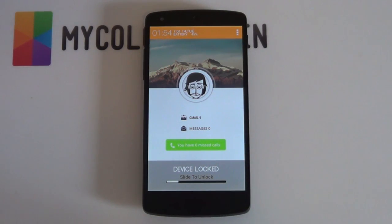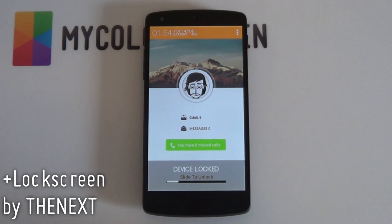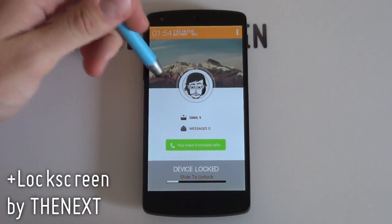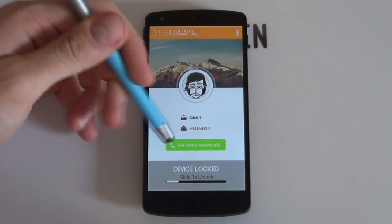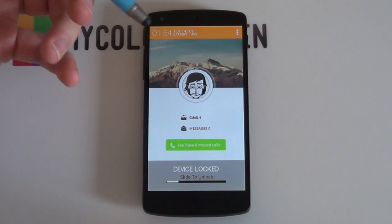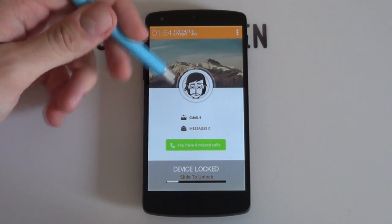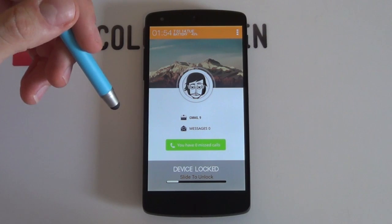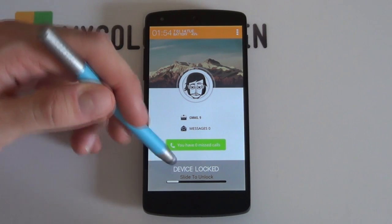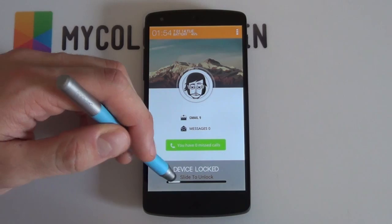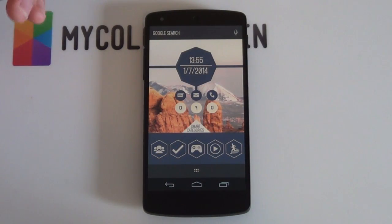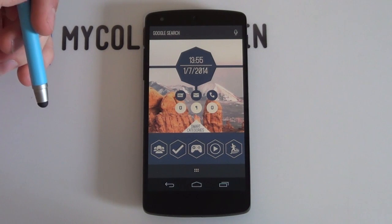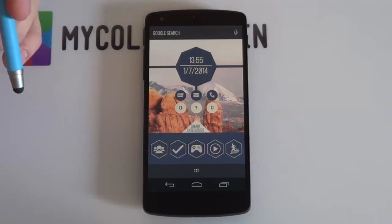Today's lock screen setup is the one titled Plus Lockscreen by the author The Next, and he's done a great job with this one. It's very simple, very clean, you can read everything straightaway. You've got all your notifications there such as your unread messages, your email, as well as your missed calls right there. You've got your time, your date, a little user image which looks pretty awesome, and a slider at the bottom that when swiping across unlocks your phone. So if you'd like to know how to set up that amazing looking lock screen, let us begin with today's video tutorial.